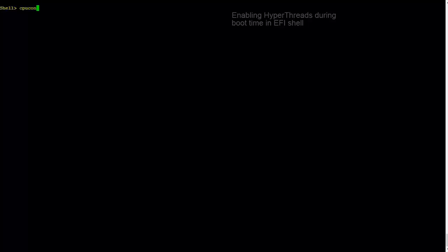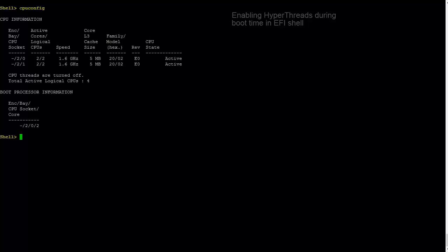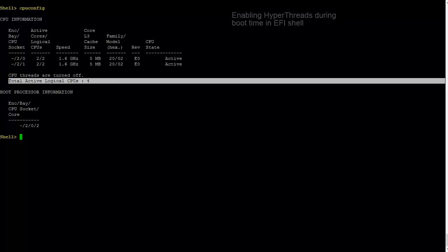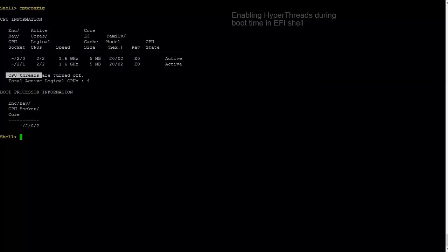To enable or disable the hyperthreads, we need to go to the EFI shell during system boot. In EFI shell,